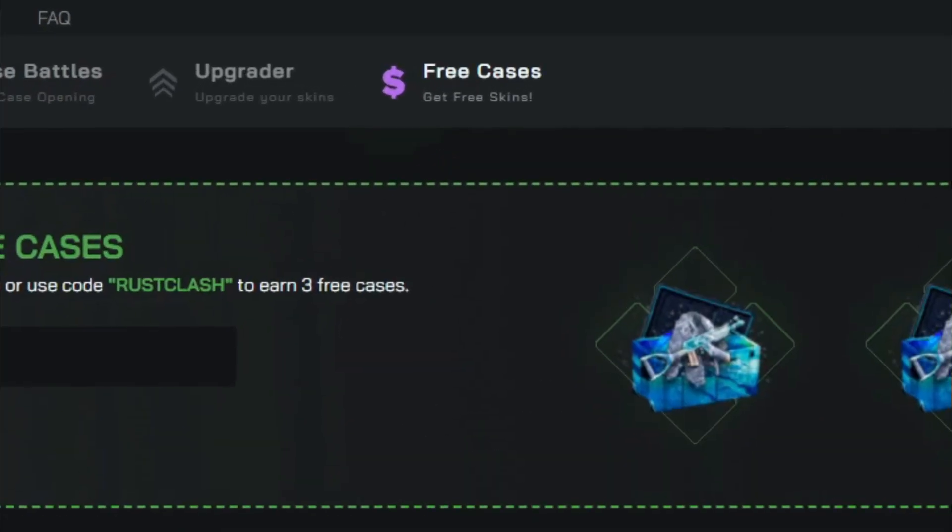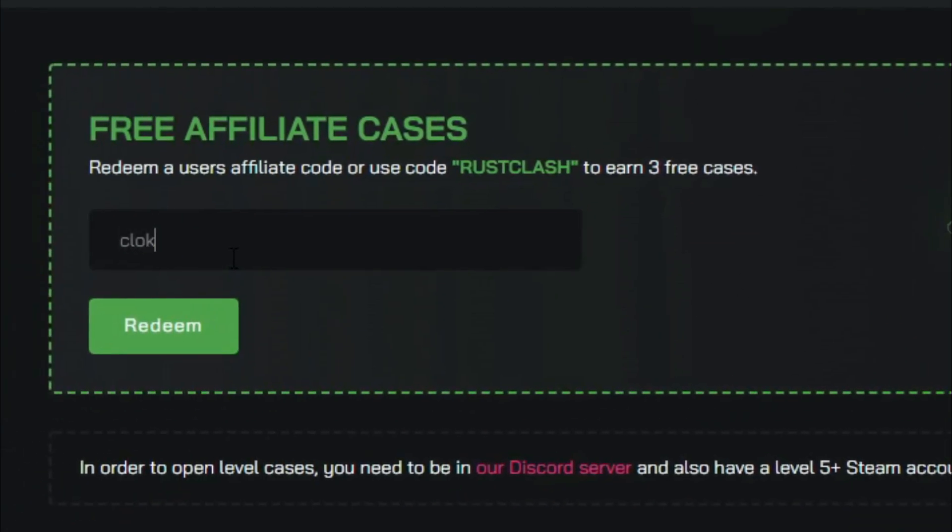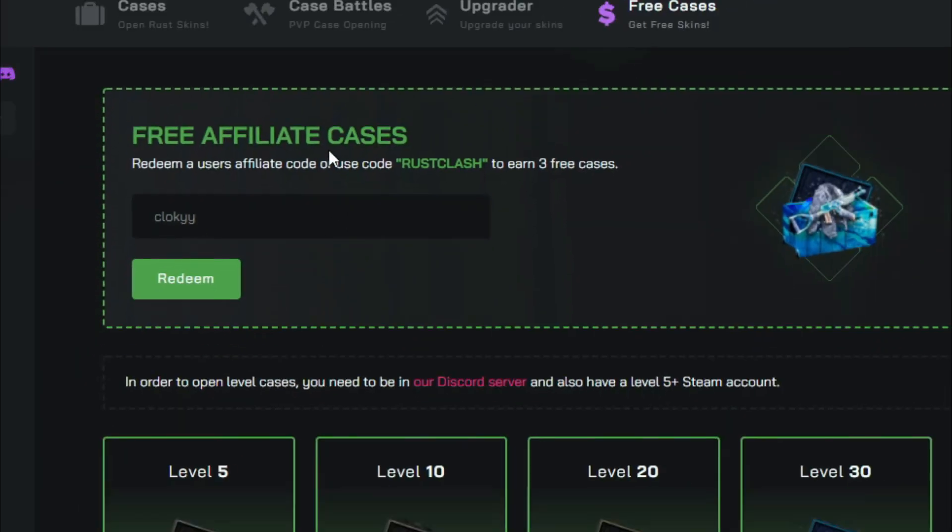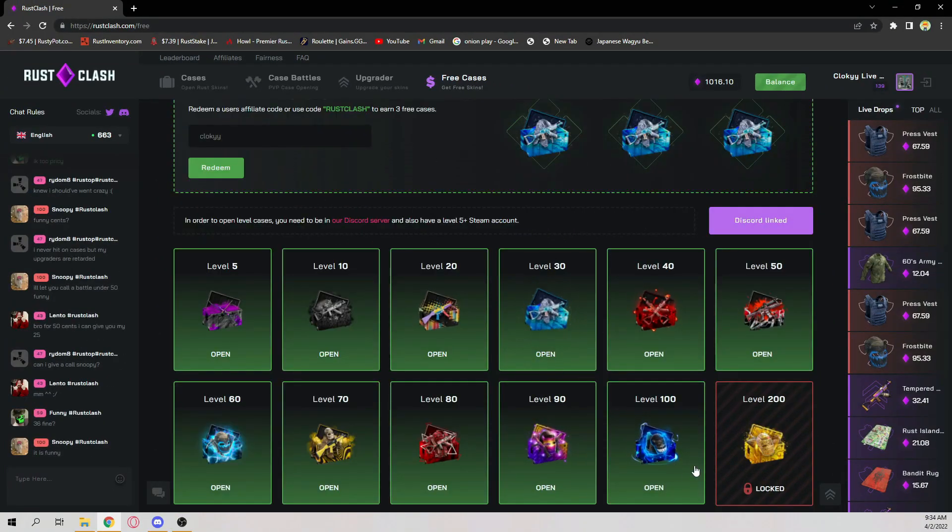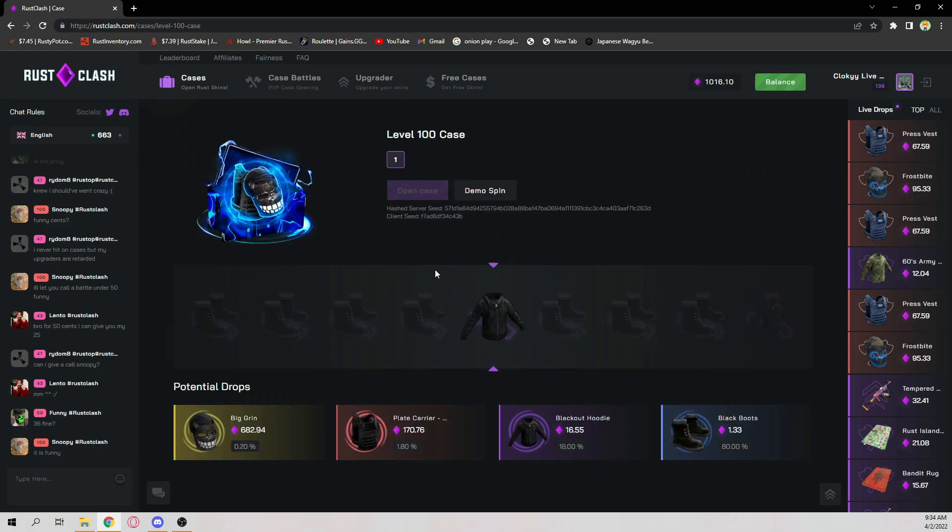Type in code C-L-O-K-Y-Y, helps me out a lot. Make sure you spell it right because a lot of people don't. Then you get daily cases as you level up and stuff.